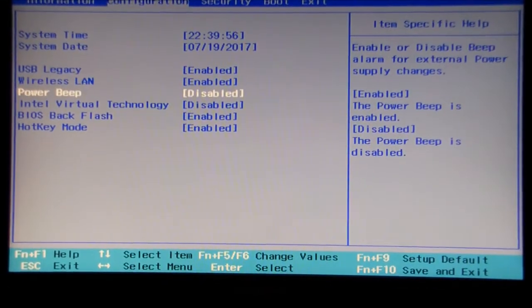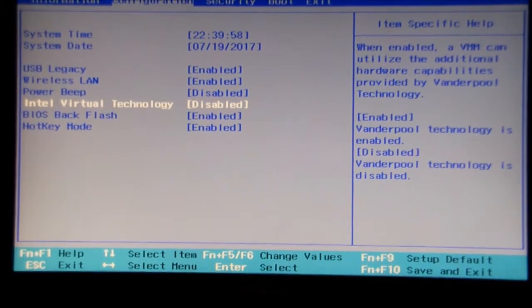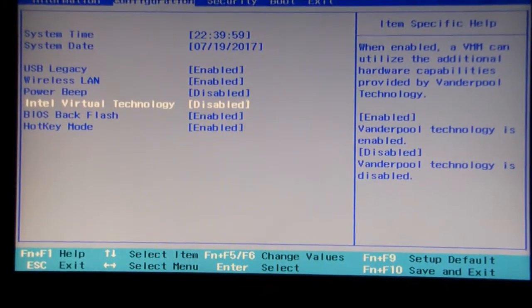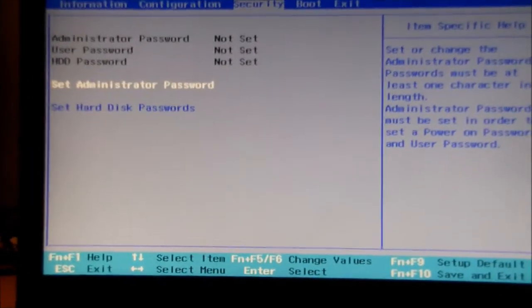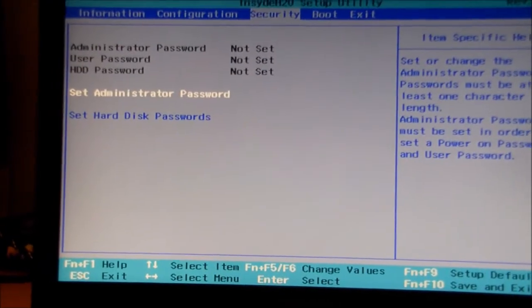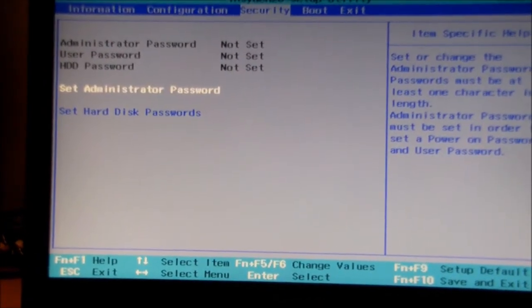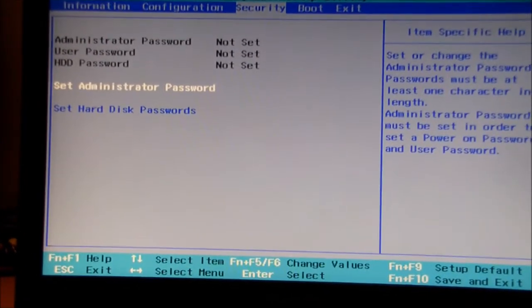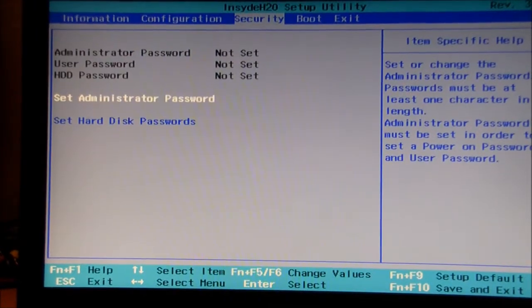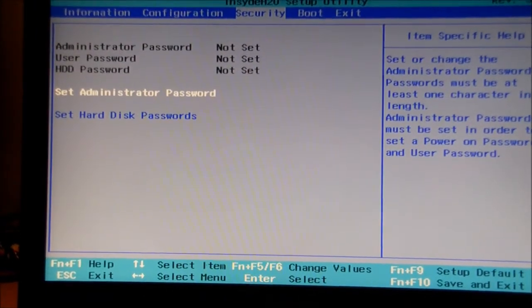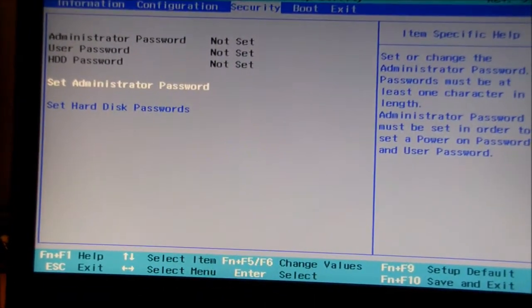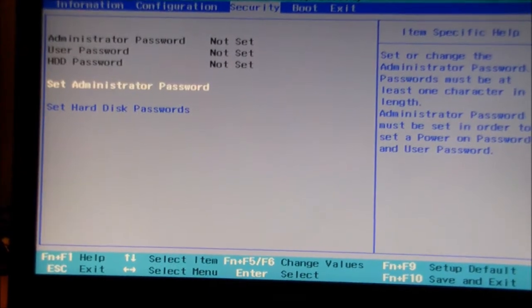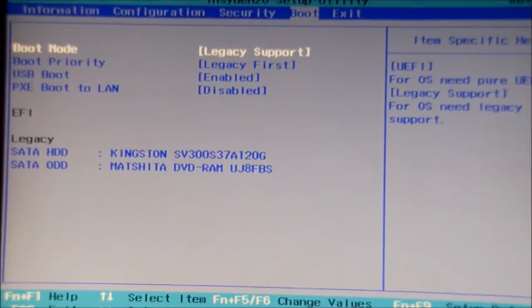We go into security. We've got the administrator password, user password, hard drive password. There's a few passwords there you can set in order to be a little bit more secure and not allow anyone to just willy-nilly access whatever they want.